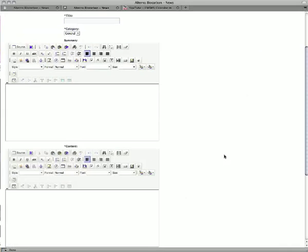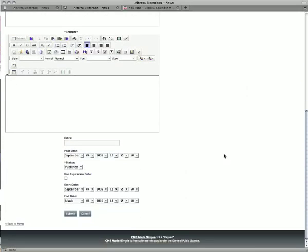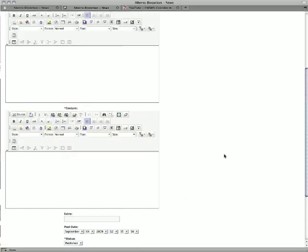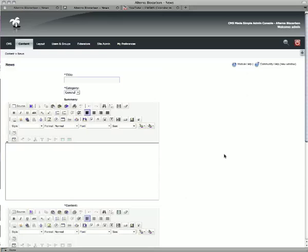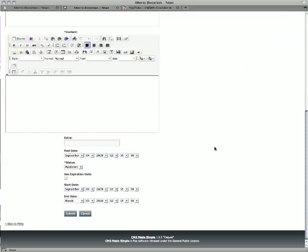And there you go - all the same fields that we were just looking at when we edited, it's just they're blank now so you can start anew. And if I decide I don't want to do it, just click on the Cancel.